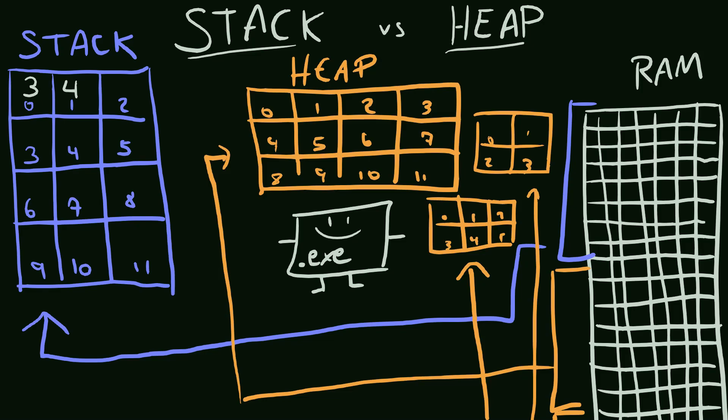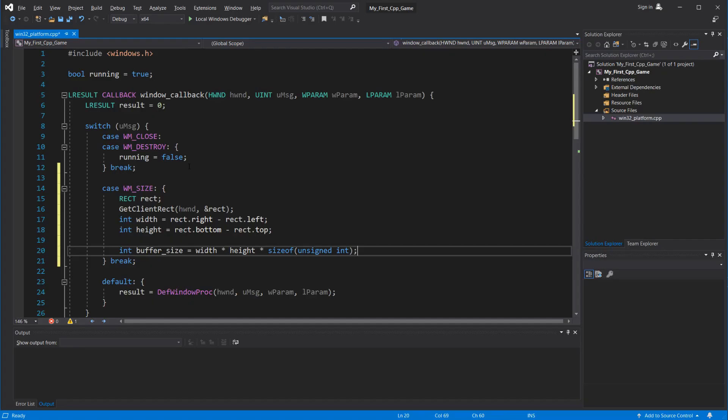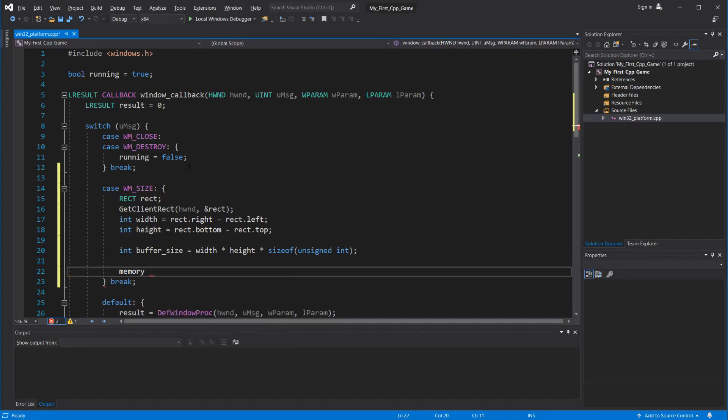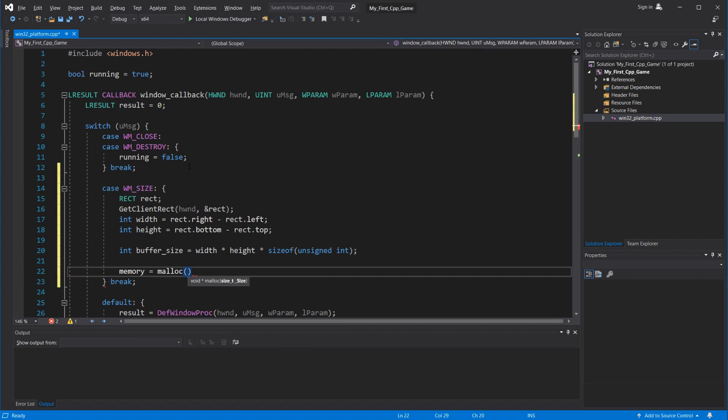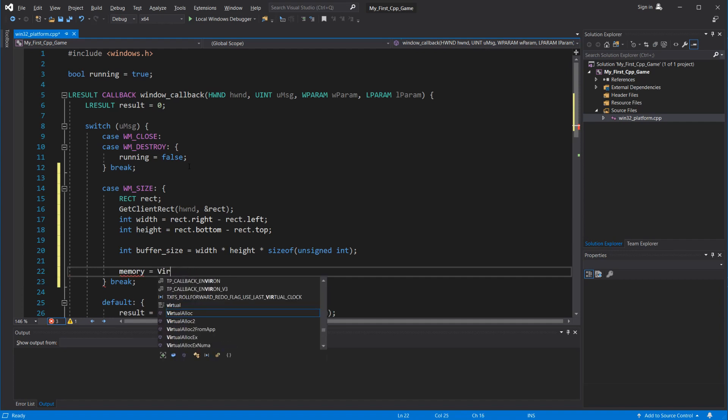And how do you do that? Well, most people use the C runtime library function malloc. But since we are in the Windows platform layer, we can use a more specific Windows-only function, like virtualalloc.